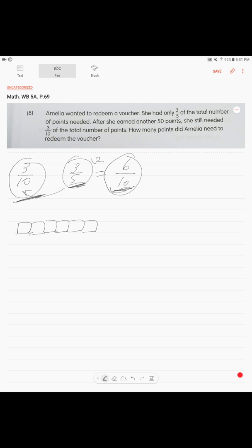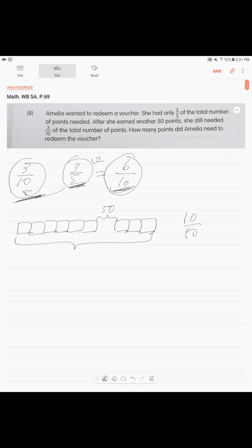And she earned another 50 points. We can clearly see to make it 10/10—to make it a whole—we need one more unit. They're asking us how much is the total. So we can see clearly that one unit is 50.